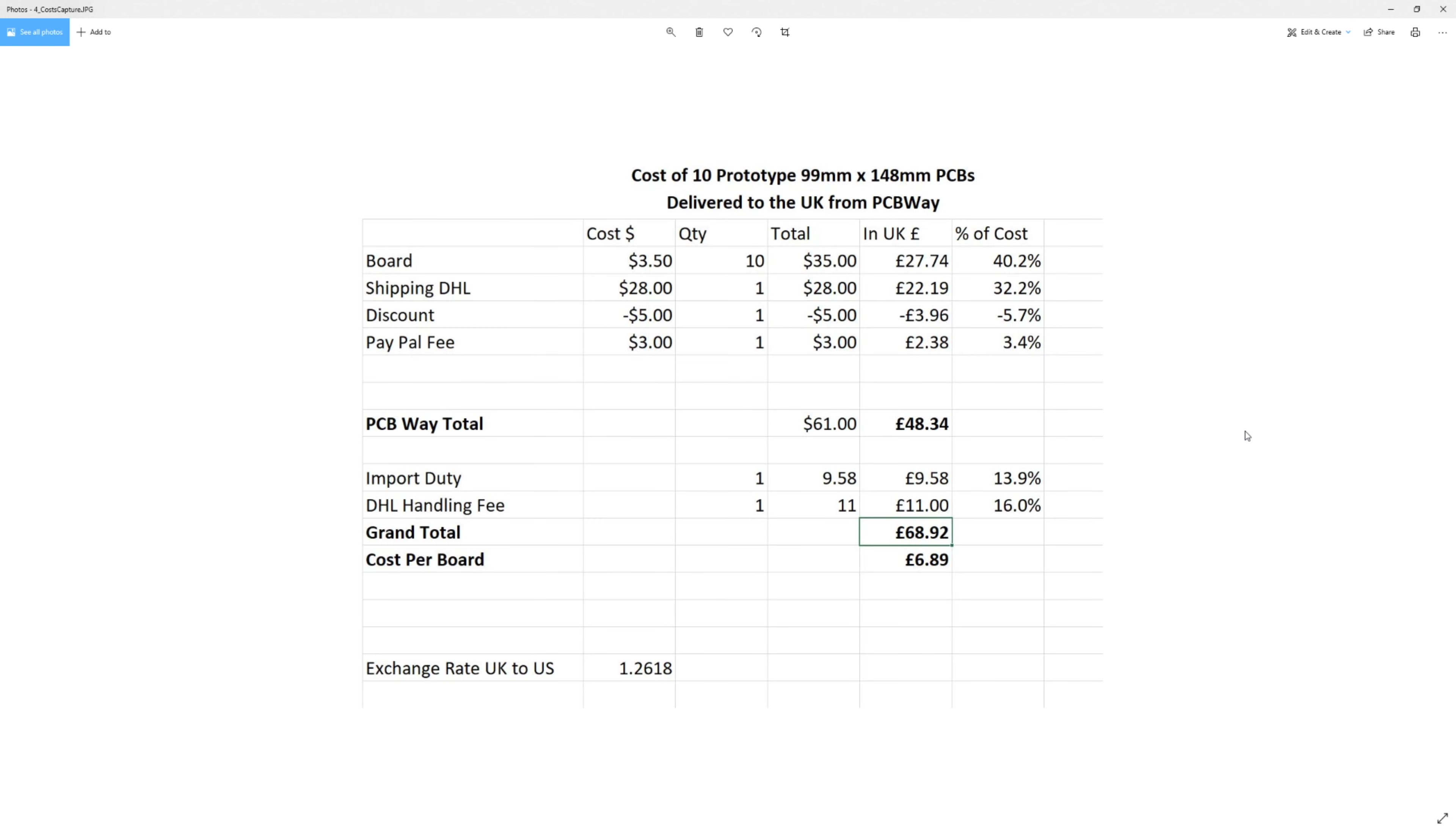So it looks like it'd be £11 plus 20% of the entire cost of the product you're buying, including the shipping. And there's all the totals then. So boards were £27, shipping was £22. We got a discount of nearly four. The PayPal fee was £2.38, which came to £48.34. And then we added £9.58 for the VAT. Actually, that's VAT, not really import duty. And the DHL handling fee was £11.